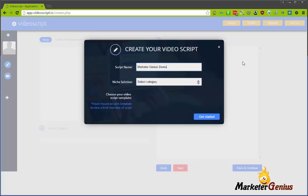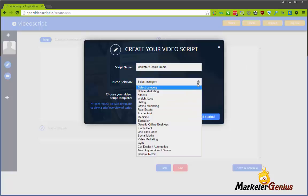So you give it a name and you choose a niche. Now this has plenty of built-in niches. So let's drop down - you see we have everything from online marketing, fitness, weight loss, dating, offline marketing, real estate, accountant, medicine, education, Kindle books, one-time offers, gyms, car dealerships, automotive - you name it. There's a lot here. But you can take any of these and kind of tailor it to something if it's not listed.